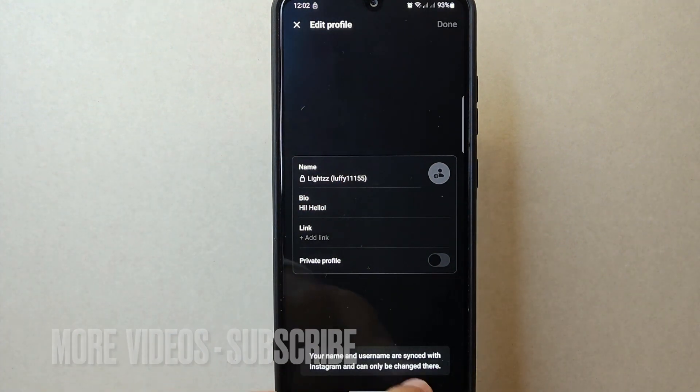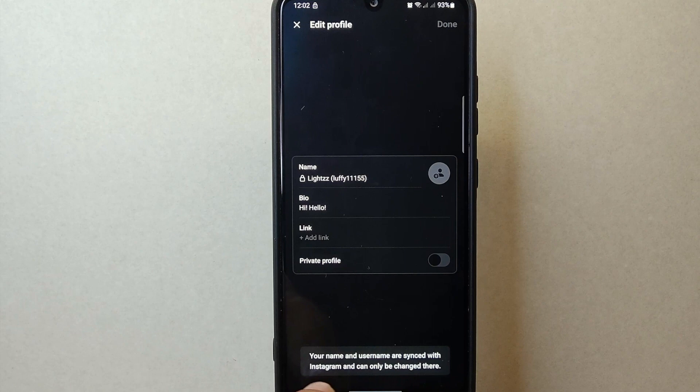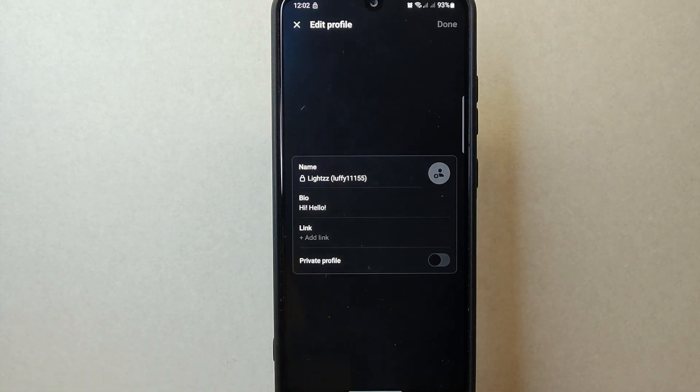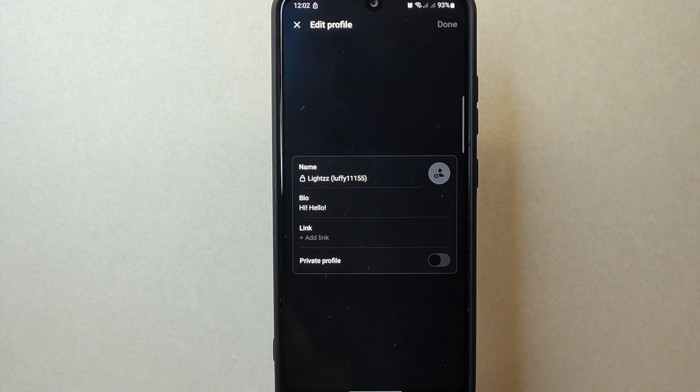A message will appear below saying that your username on Threads is synced with Instagram. You need to change your Instagram name to change your Threads profile name.